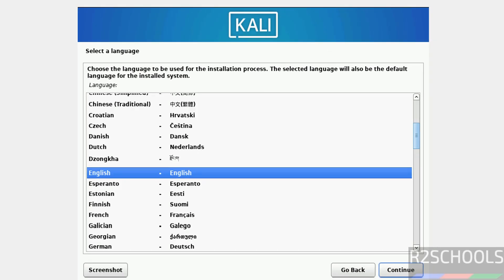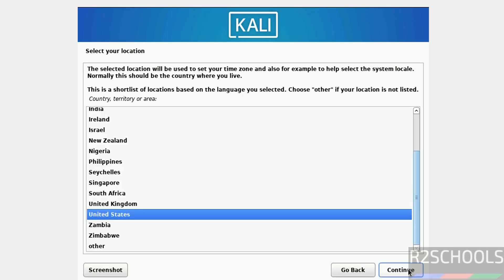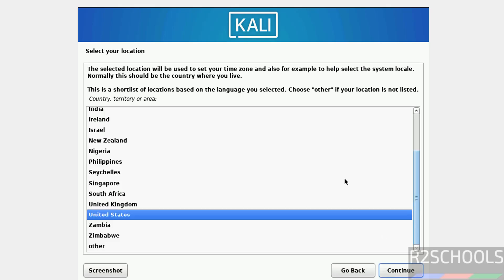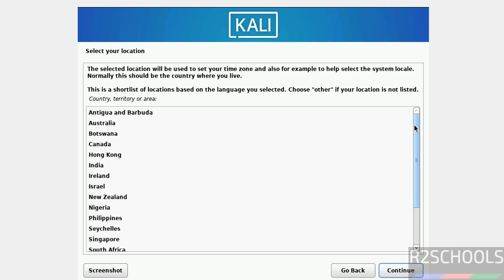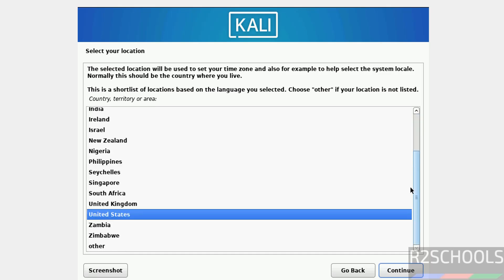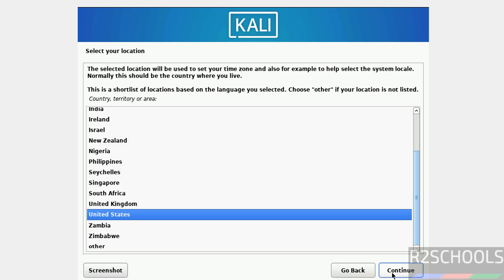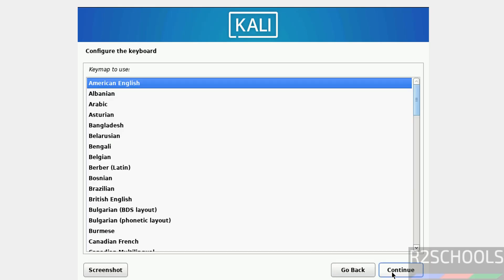Now select the language and click on continue. Select your location. You can select location from this list. If your location is not there, then select other. Click on continue. Select keyboard language, again English.